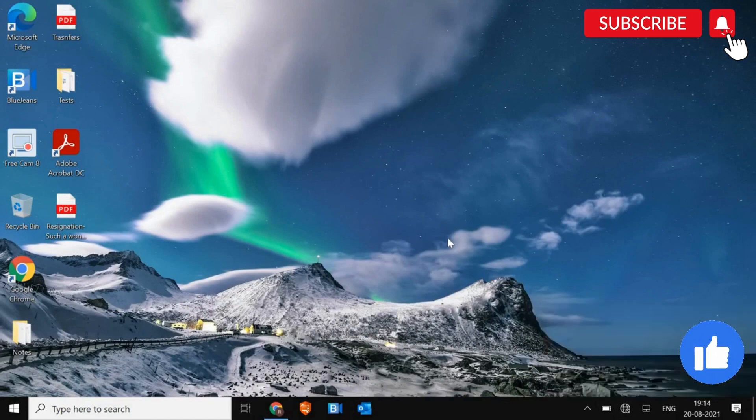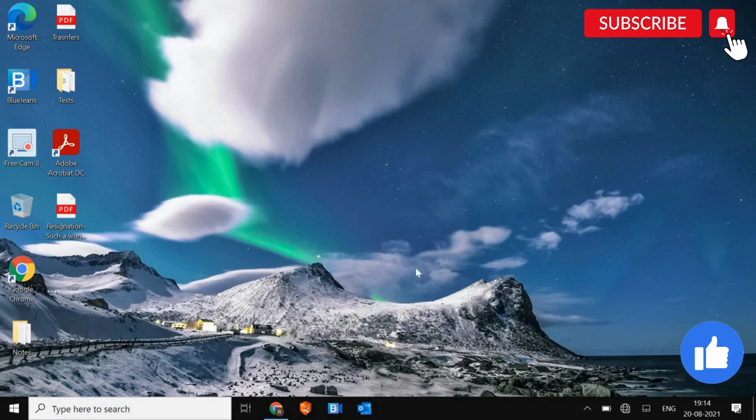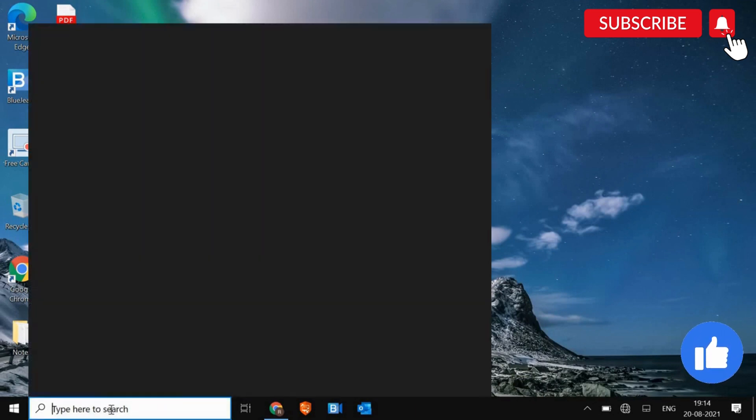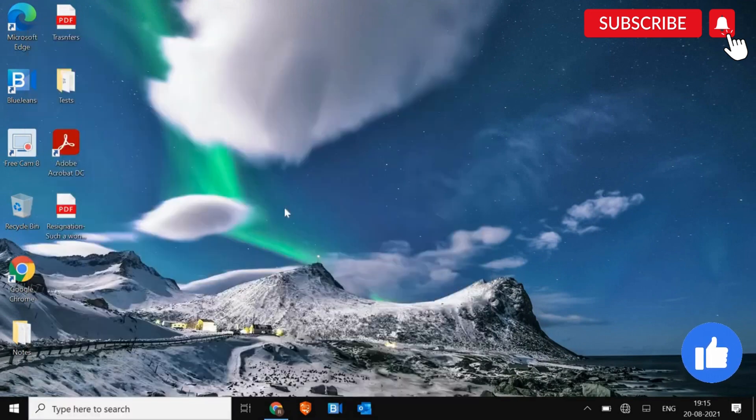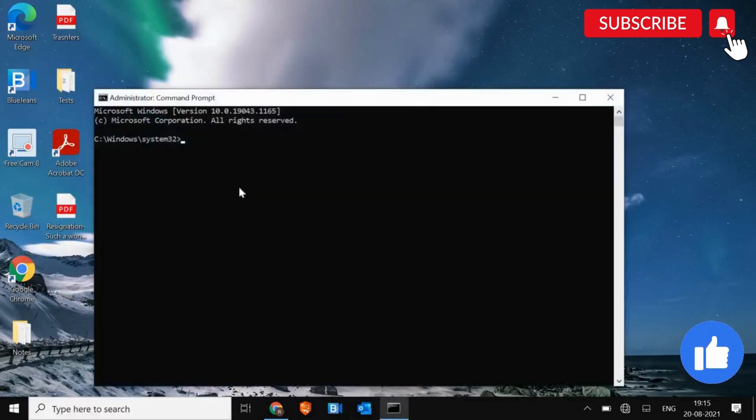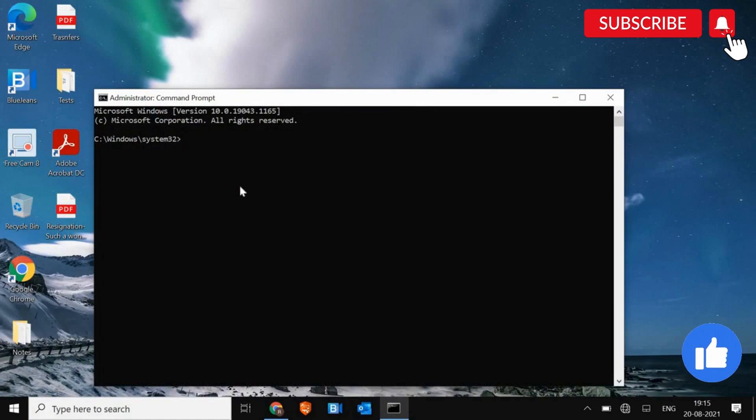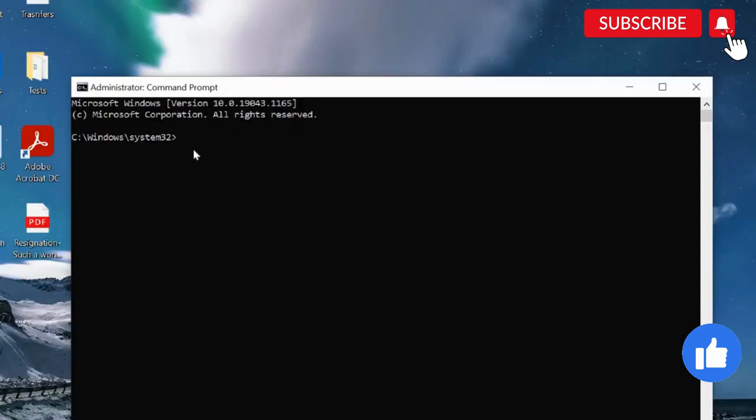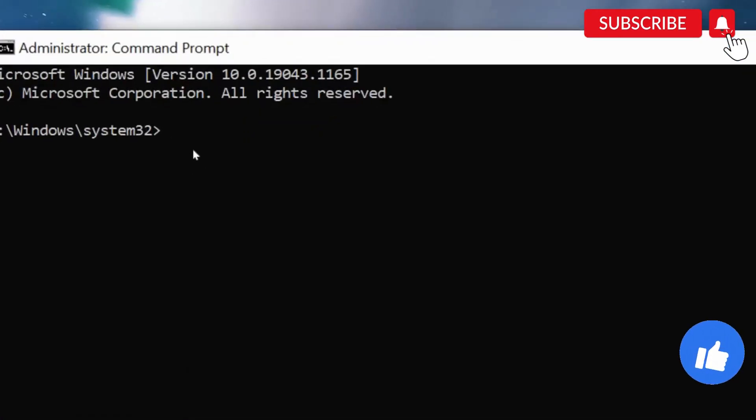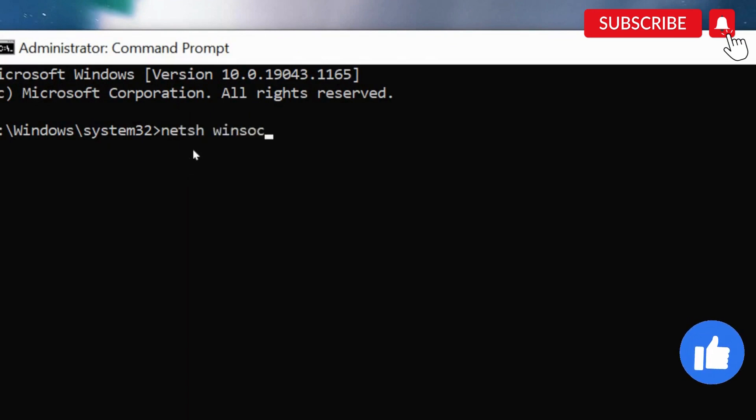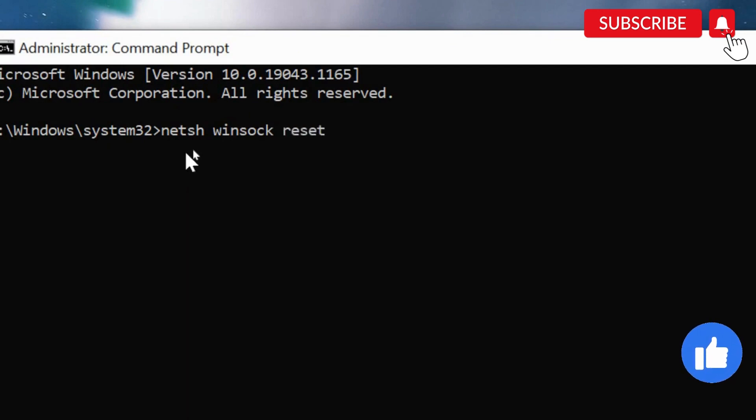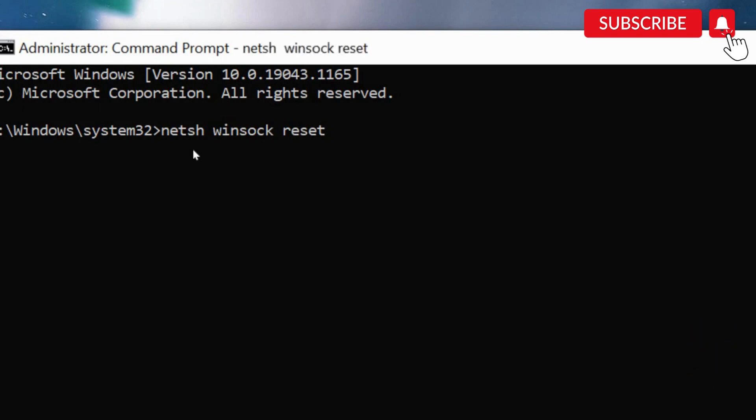We need to reset and refresh the whole network profile. And that is very easy. In the search bar, type CMD and then run as an administrator. And here, I'll type some command which you need to note it down. It's NETSH space Winsock space reset. So once you type that, hit enter.